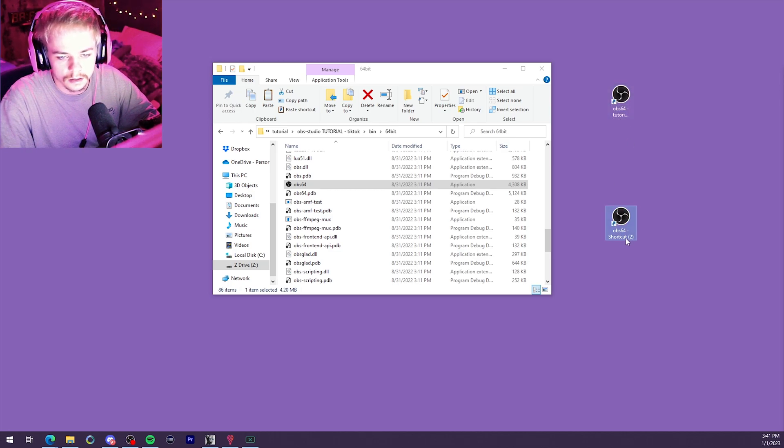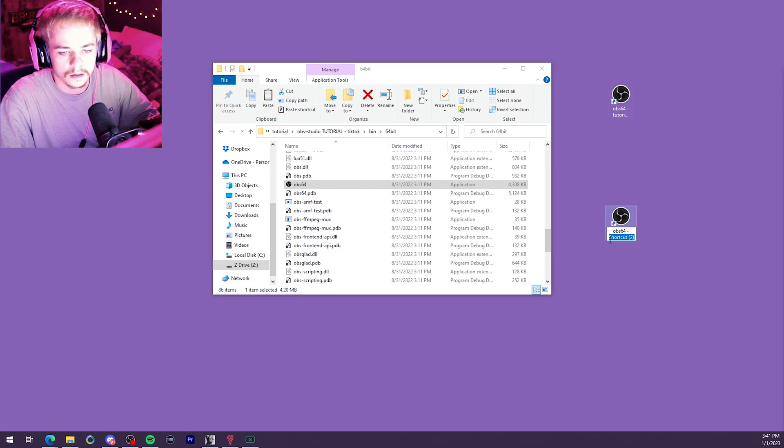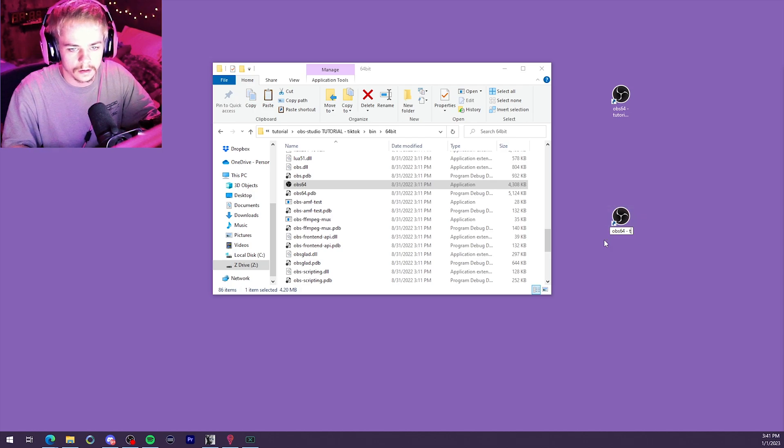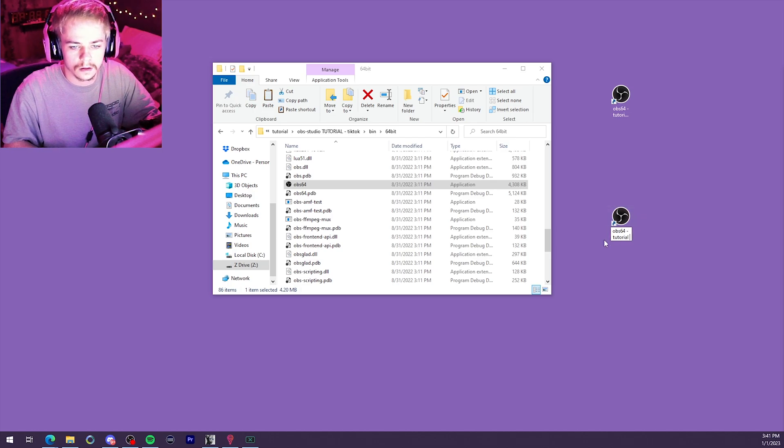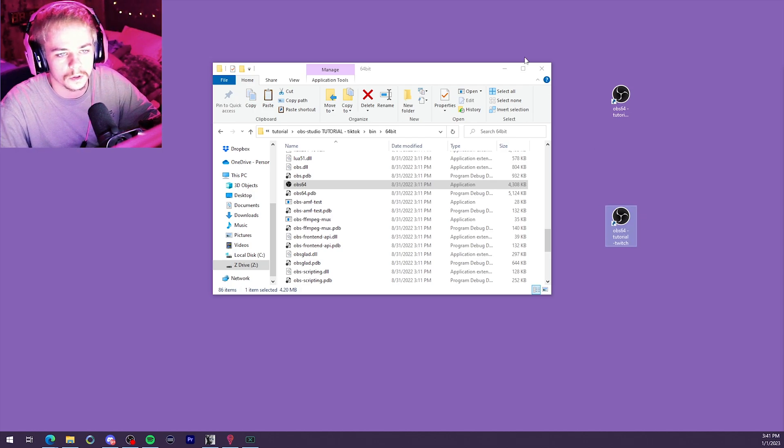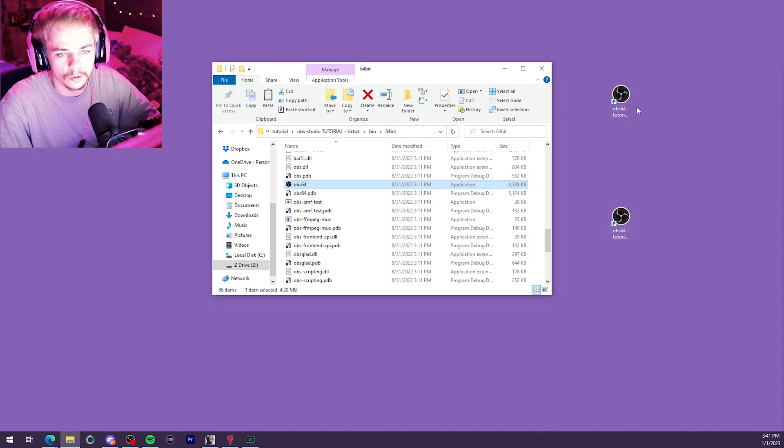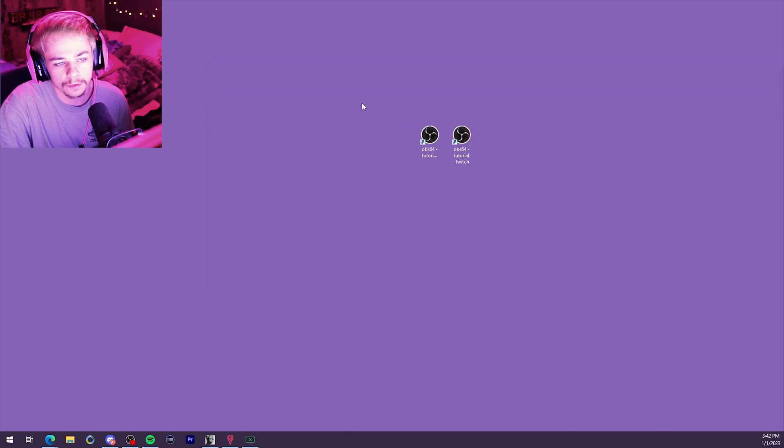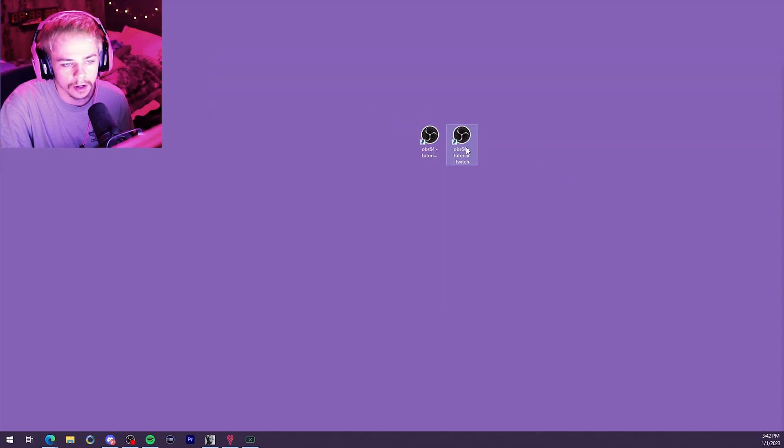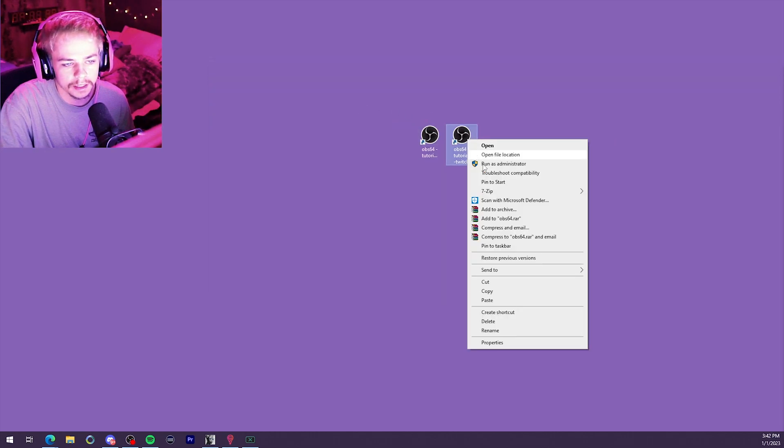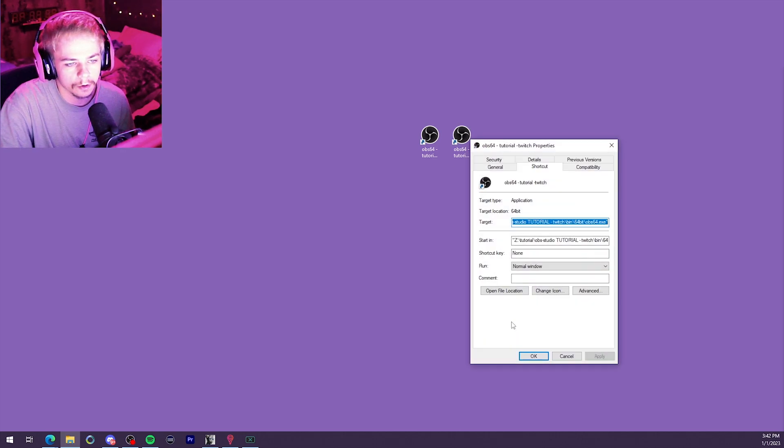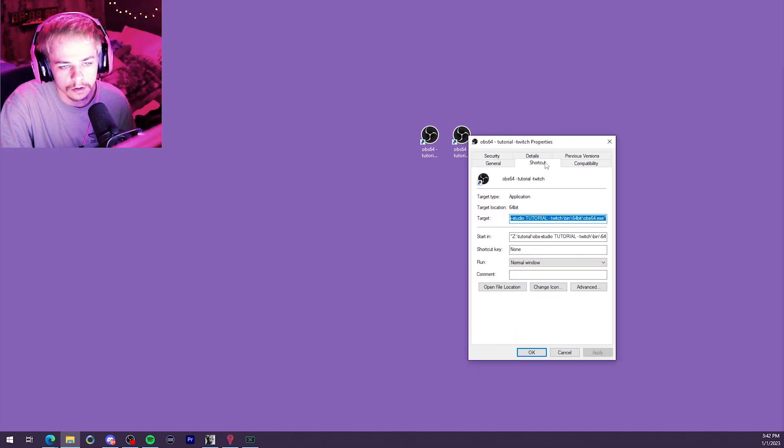TikTok. Twitch. Okay, cool. Now that we've got our two shortcuts, we're going to go ahead and right-click on one of them. Go to Properties. Go to the Shortcut tab.